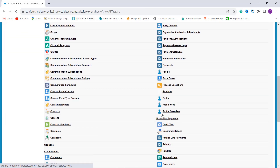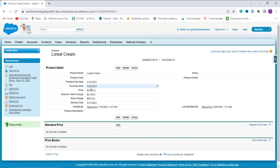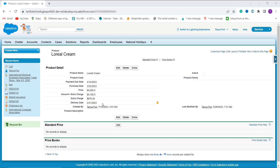We have successfully created the formula field that checks whether the date is a business day or not. Let's check how it works. I click on the plus tab, scroll down, and search for a Product item. Here the purchase date is March 22nd, and based on that it sets the delivery date as March 31st. On March 22nd we have a Wednesday, and the 25th and 26th fall on a weekend — Saturday and Sunday — so it returns the delivery date as March 31st by adding seven days and skipping the weekends.